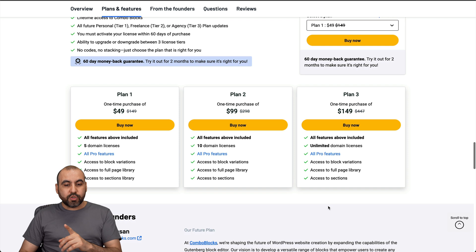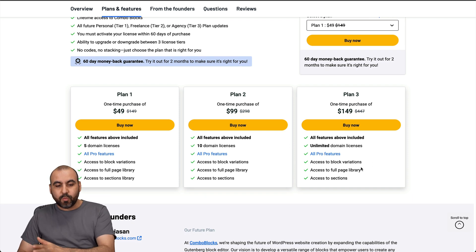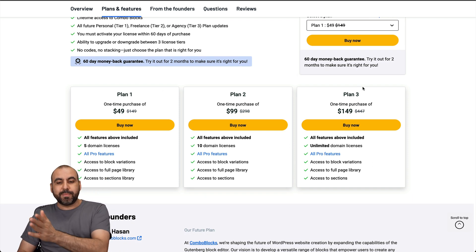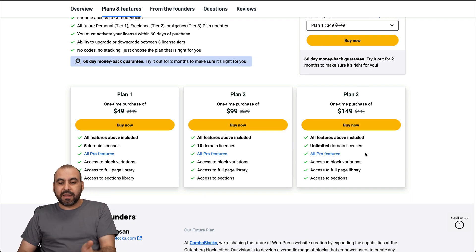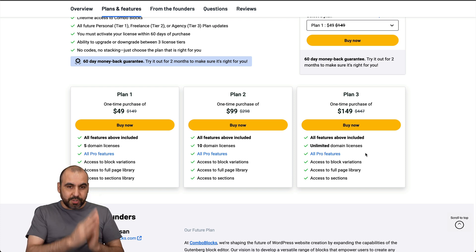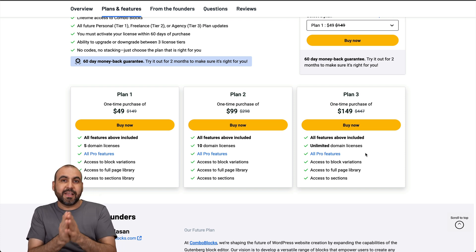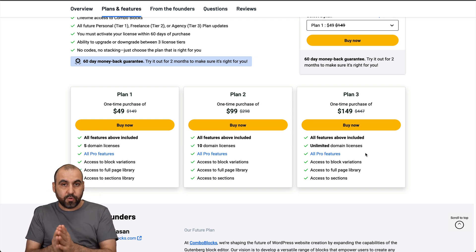If you need more domains, there's plan two and three, which I would recommend that you grab plan one or jump to plan three, where it has unlimited domains. So do check it out, test it out for yourself, and decide if it's the right fit for you or not.